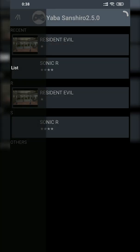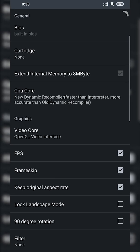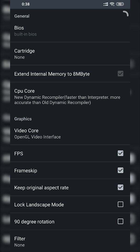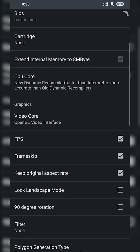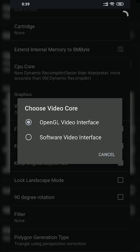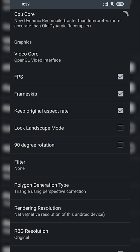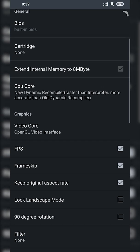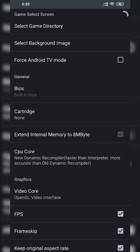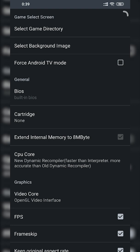Now we're going to look at a couple more settings. Go back to the burger menu on the top left and click Settings. One setting I'd recommend experimenting with if you're having issues running games is the video core under the Graphics option. I'd recommend adjusting from OpenGL to Software Video Interface and experimenting to see what offers the best results — for example, Sonic R would not run using Software Video Interface but OpenGL worked fine. There are also options like showing FPS and frame skipping. I'd recommend leaving most things at default, and leave the Cartridge setting on None for best results.